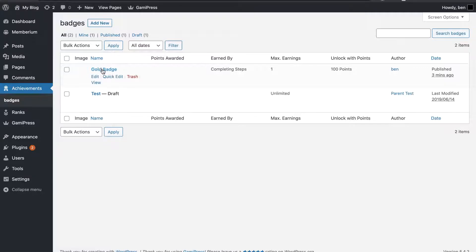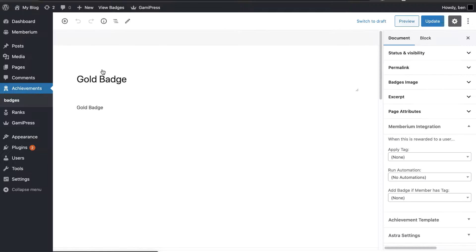So, what I want to do is actually open up this badge here and show you the Membarium integration, and then I'll actually demo it for you live.